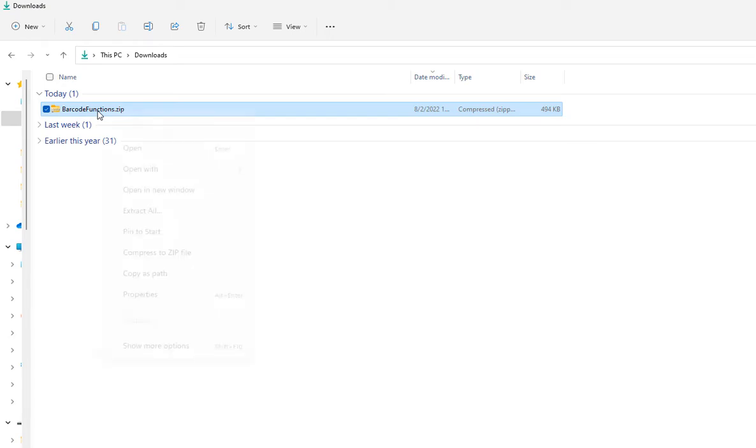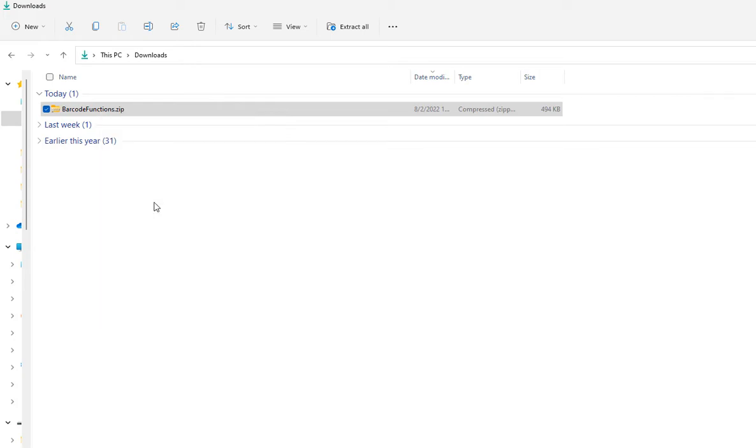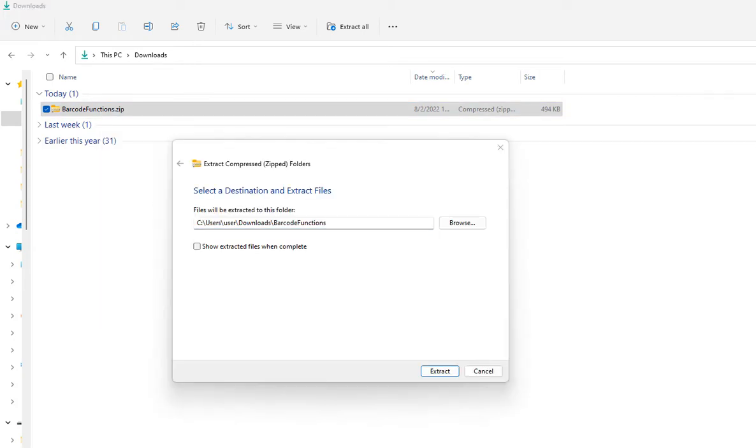Right-click and select Extract All. Select Extract.